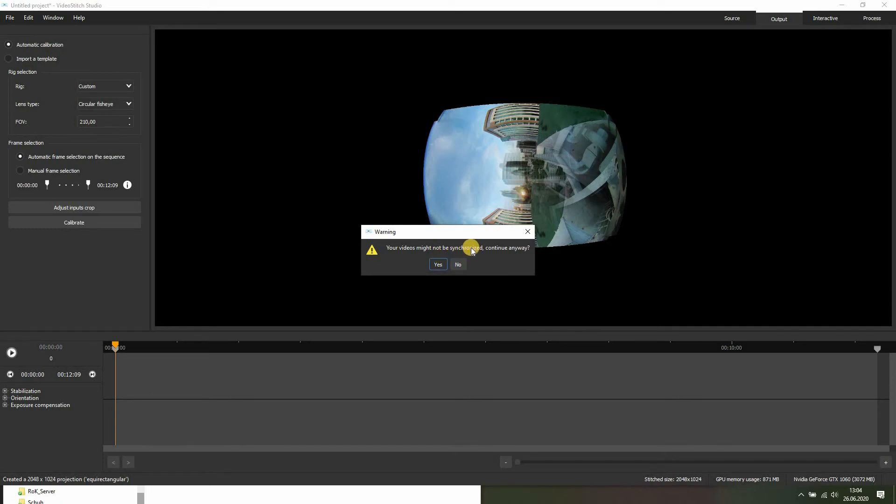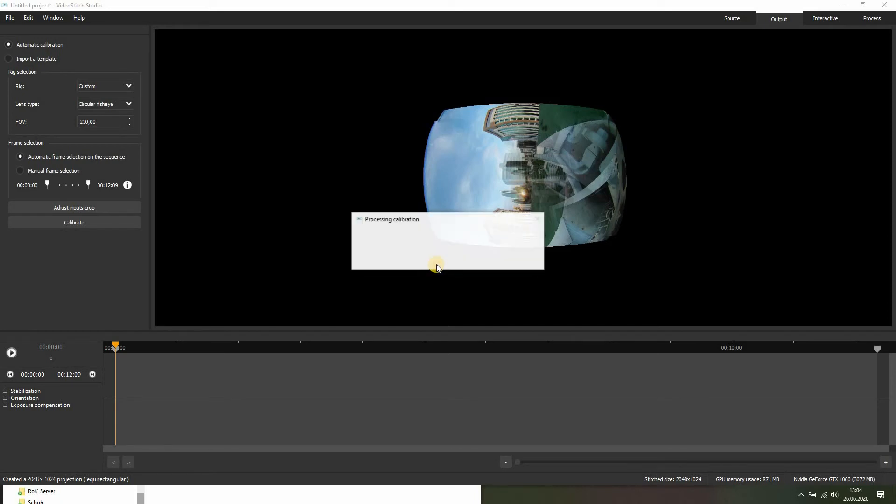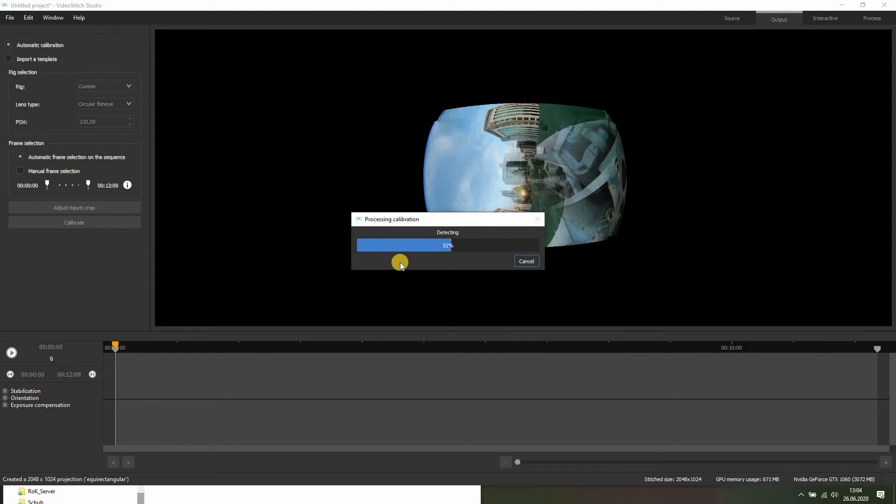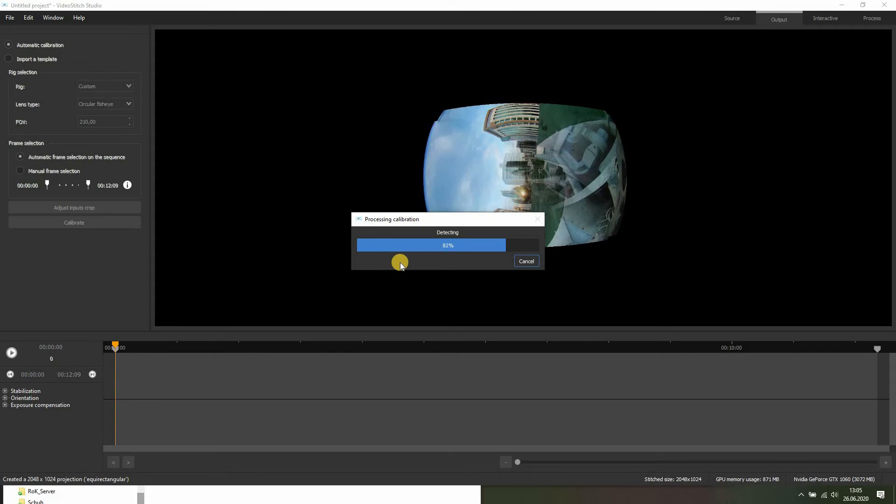As I said, this is a synchronized rig and we don't have to do this, so just click yes. It will start to process. This might take a while depending on your rig. If there are more lenses, more cameras, or if it's a really huge file, this might take a while. For our sample, it will only take... I don't know, we're already at 70%, should only take a few moments.